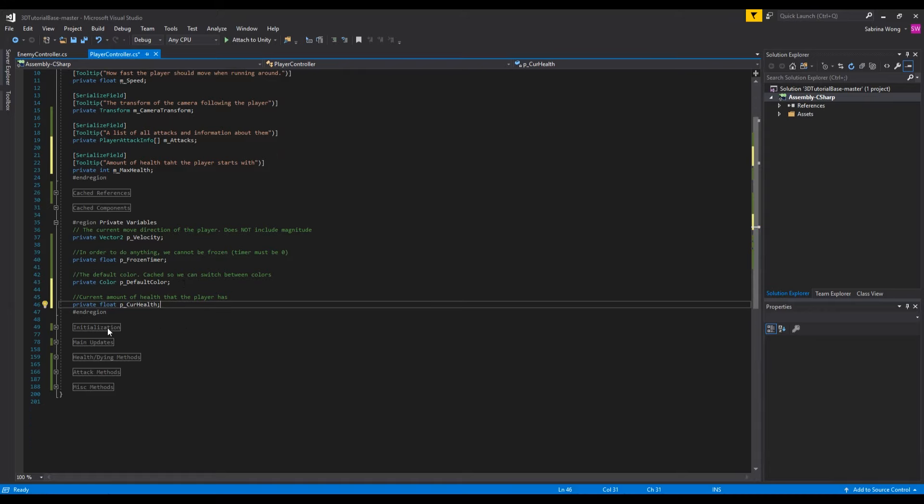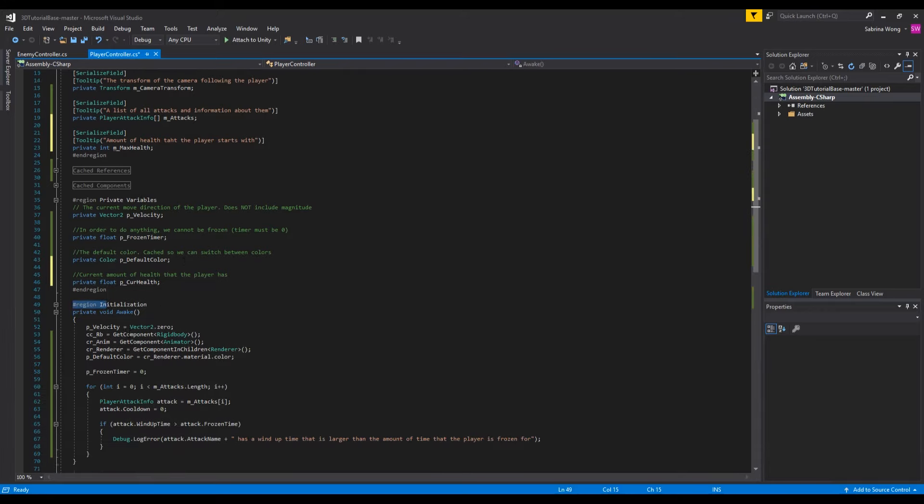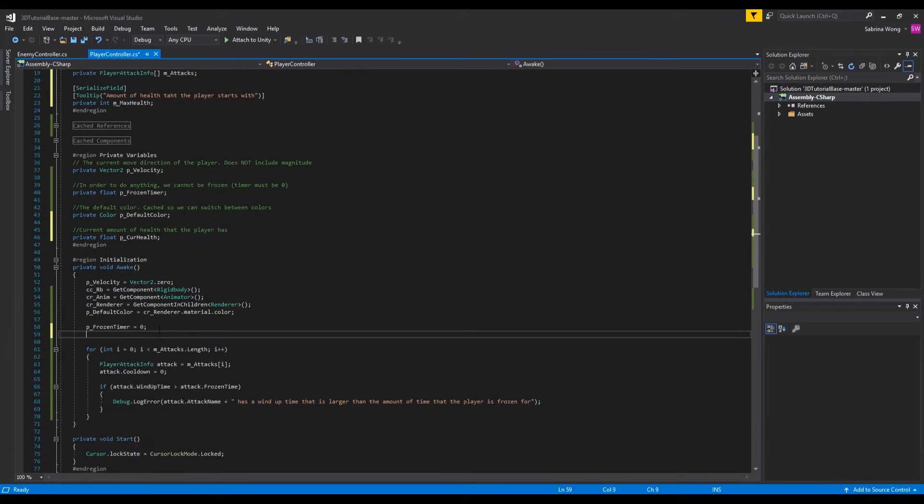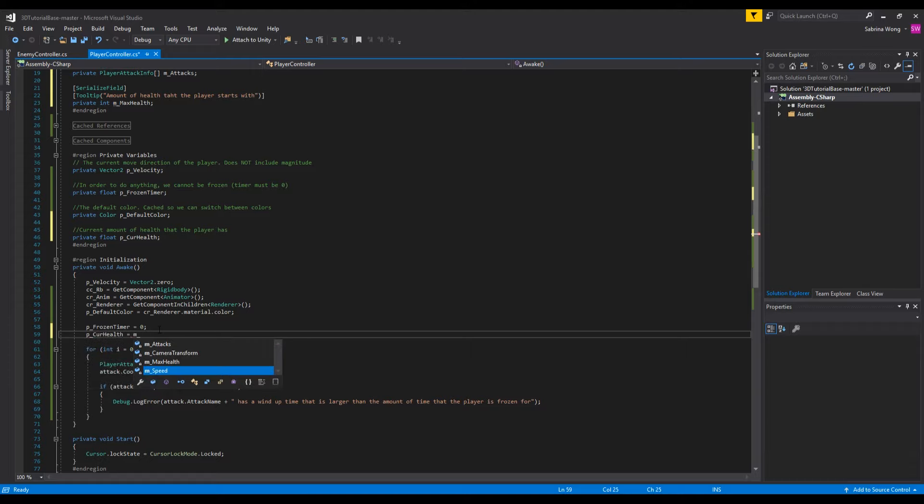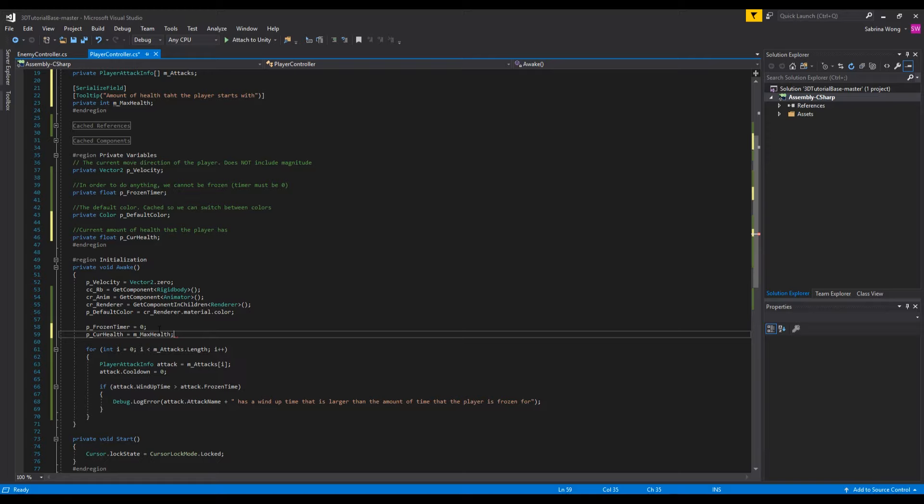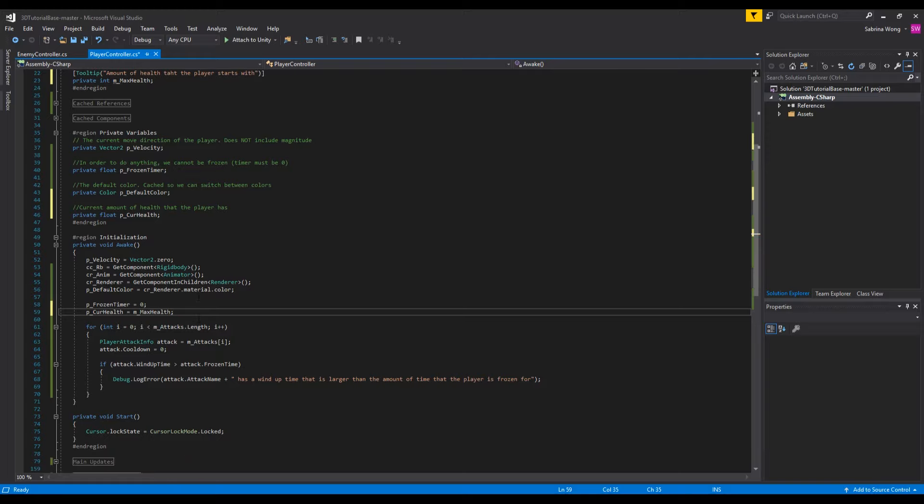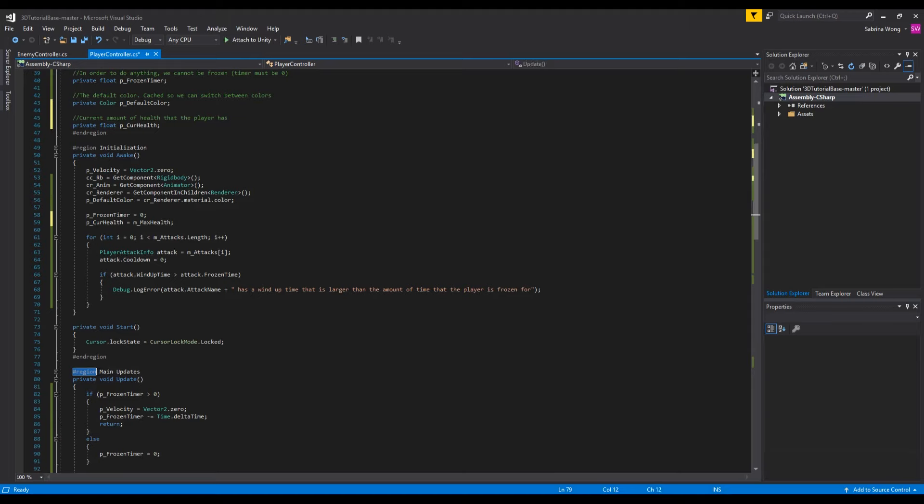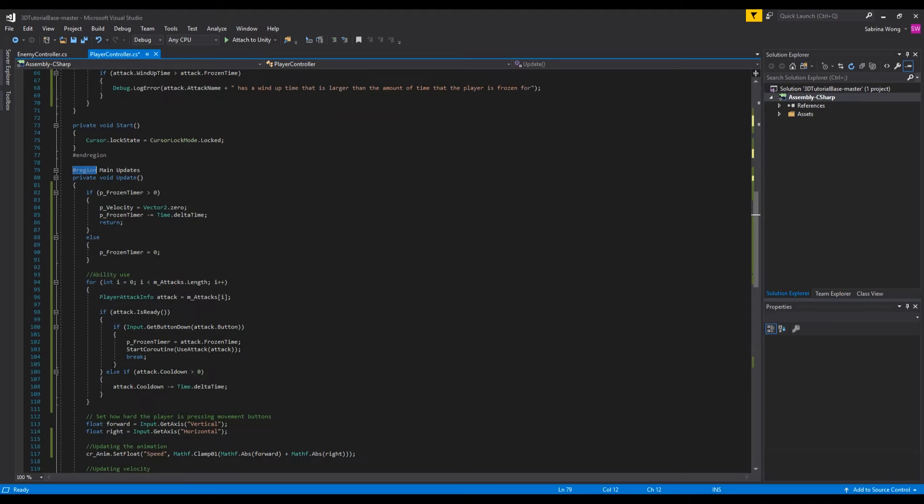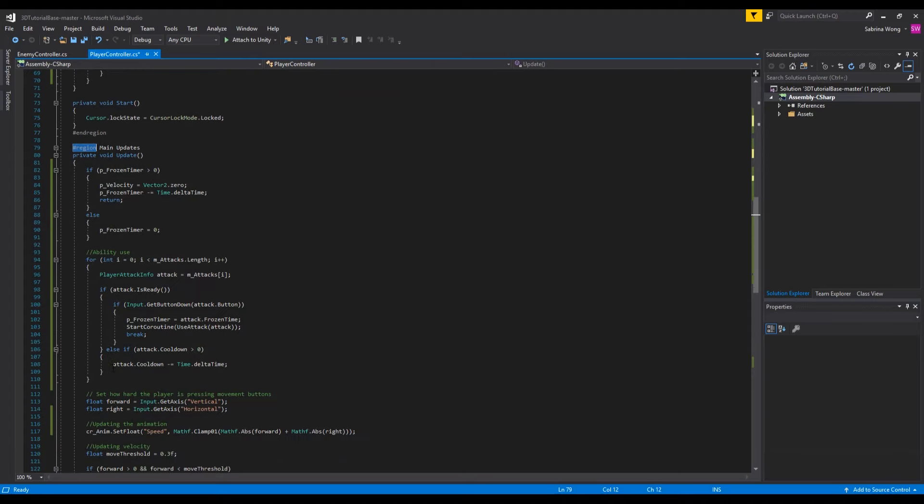In awake we want to set the current health to the maximum health, so at the start of each level or restart the player is at full health. Now since we have health, we want to properly set up our attack system. Remember that our attacks are powered by our health, and whenever we attack we take some damage.